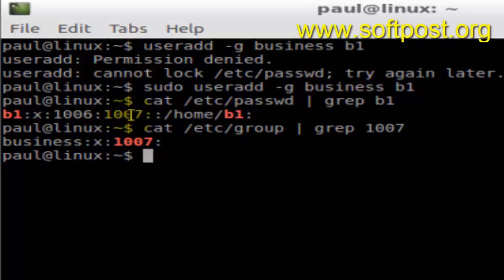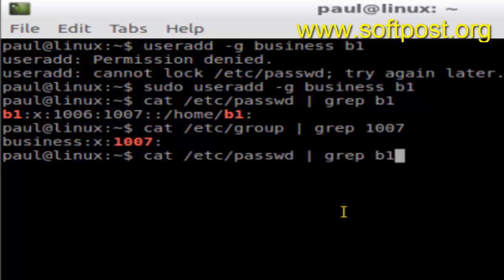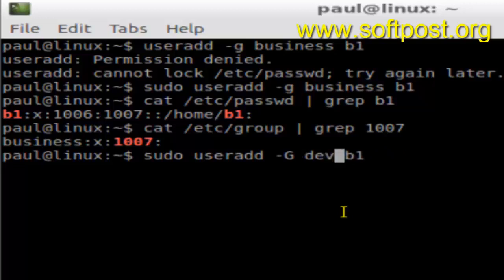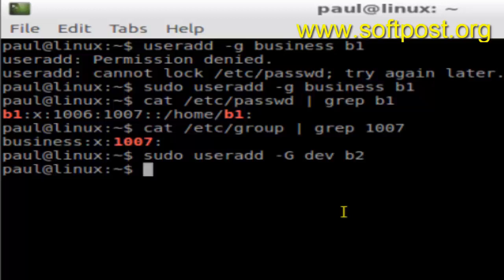Now I'm going to show how to add a new user to the secondary group. Using this syntax — with capital -G — you can add the user to the secondary group. The syntax is the same but capital G means the user will be added to the secondary group, say 'dev', and the username is 'b2'.